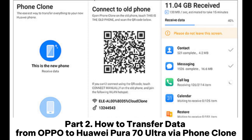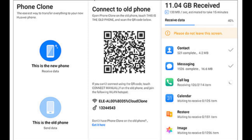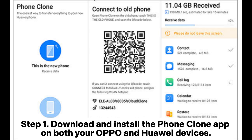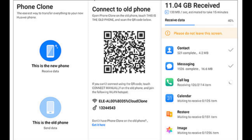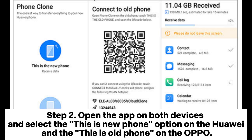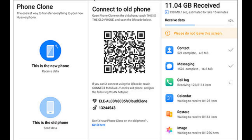Part 2: How to transfer data from Oppo to Huawei Pura 70 Ultra via Phone Clone. Step 1: Download and install the Phone Clone app on both your Oppo and Huawei devices. Step 2: Open the app on both devices and select the 'This is New Phone' option on the Huawei and 'This is Old Phone' on the Oppo.